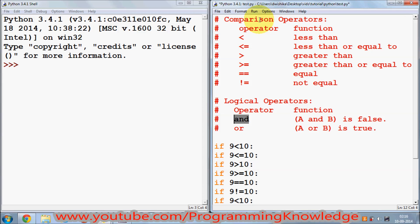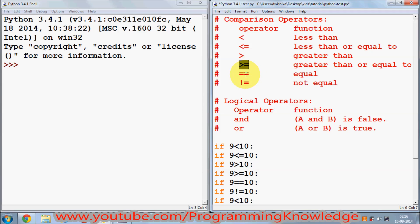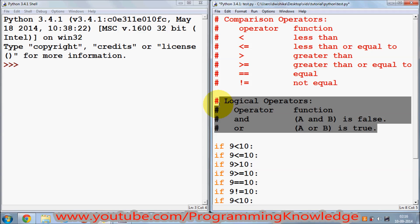Comparison operators, as the name suggests, we use for comparing values. The comparison operators available in Python are: less than (<), less than or equal to (<=), greater than (>), greater than or equal to (>=), double equal to (==) which checks equality, and exclamation mark equal to (!=) which checks non-equality.